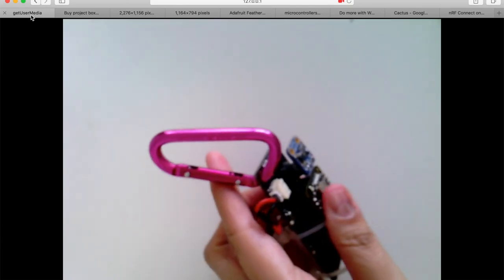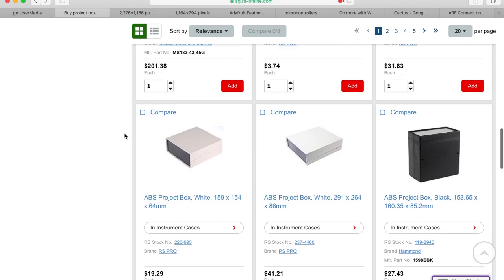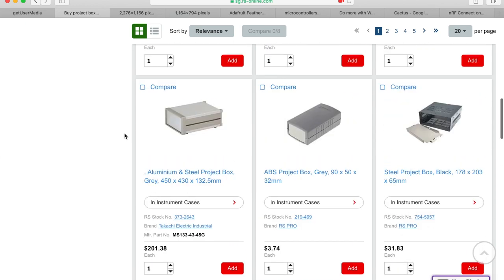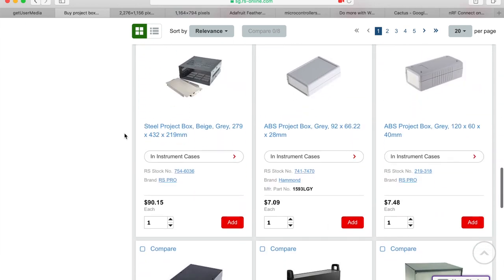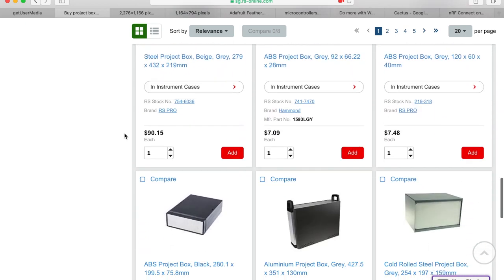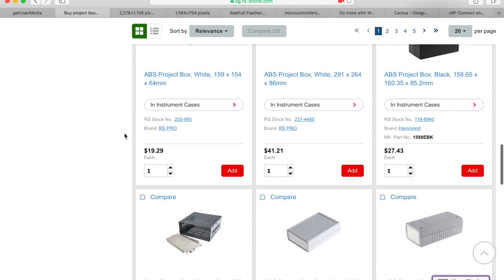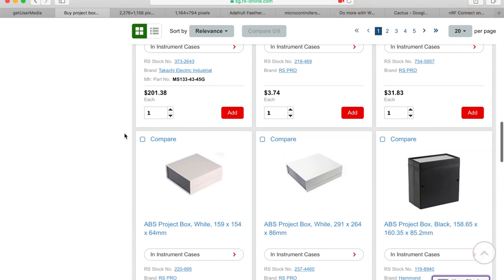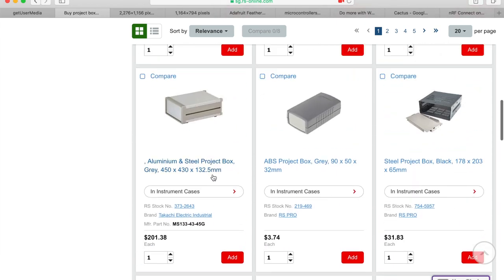So let's go through some project boxes. These are widely available on any e-commerce platform. I'm looking at RS components, but of course you can look at DigiKey, Mouser, or any electronics related e-commerce websites. Such electronic project boxes are widely available and they're available in different dimensions.